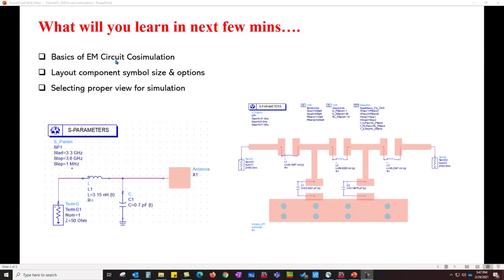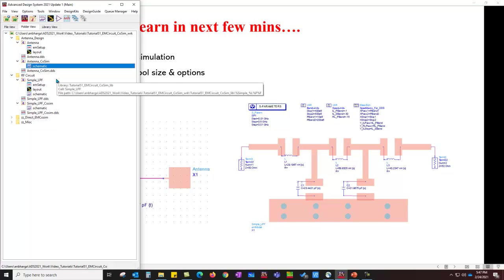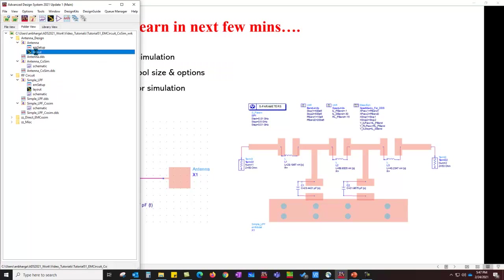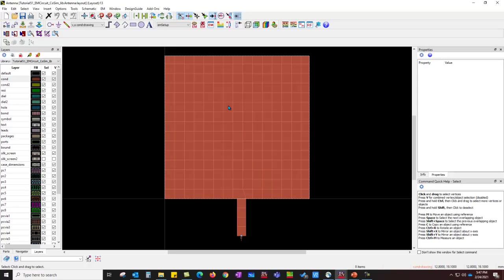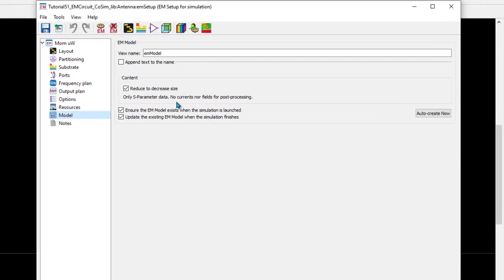Alright, let's get started and understand each of these topics so that you can be fully comfortable running these kinds of analysis in ADS. So, for the first example, I have a simple patch antenna and I'll set up here an ADS layout. And for the regular EM simulation, I already have covered how to perform momentum and FEM in the previous videos.